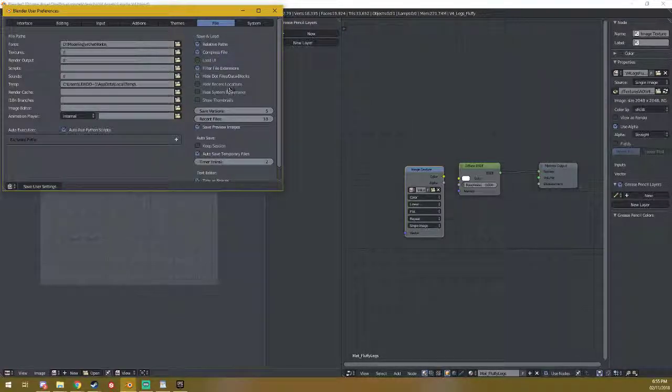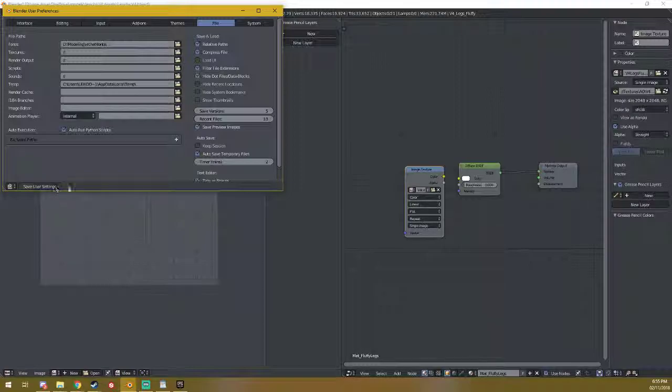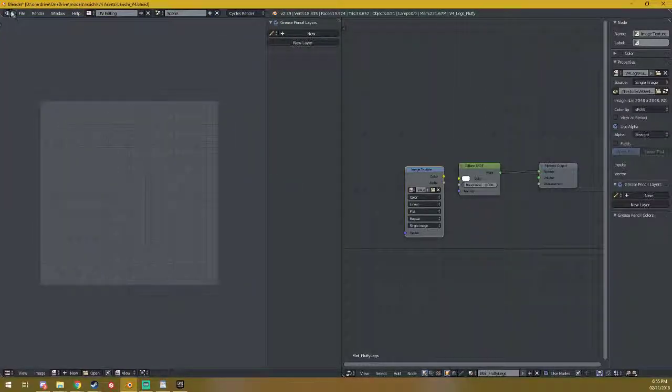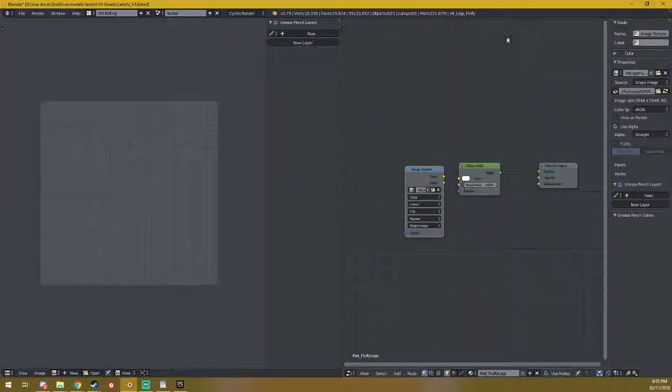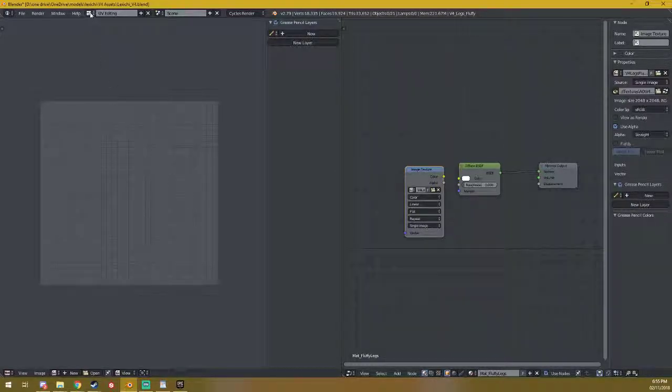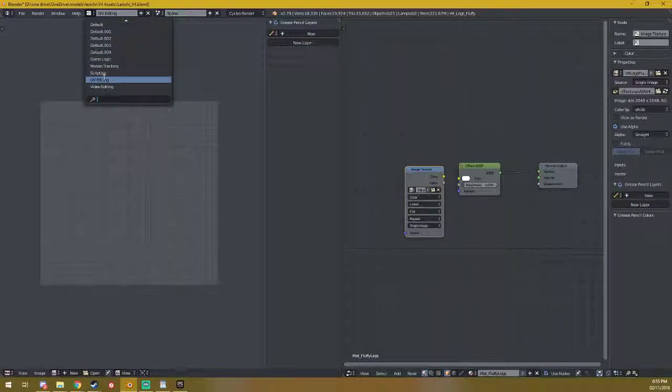Untick this, click Save User Settings, and then close Blender. You will then be able to reopen the blend file and go to UV editing fine.